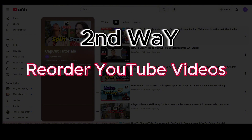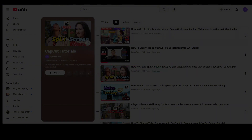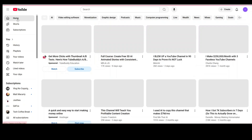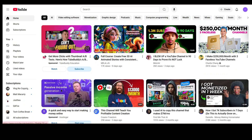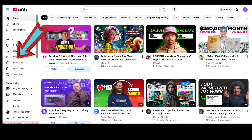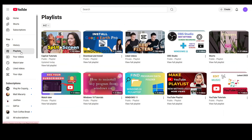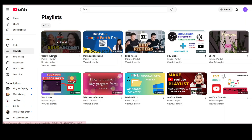The second way to reorder YouTube videos: from your home page, go to Playlist on the left side. From here, click View Full Playlist.